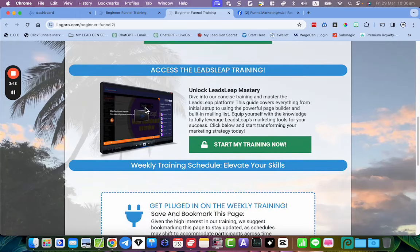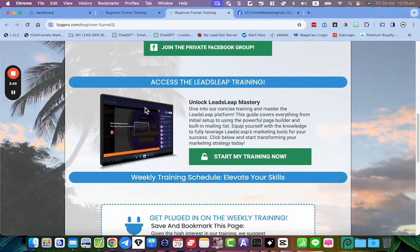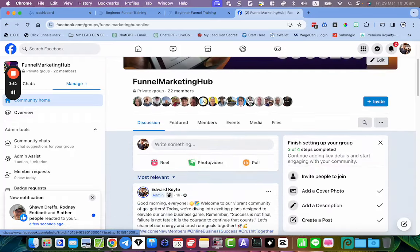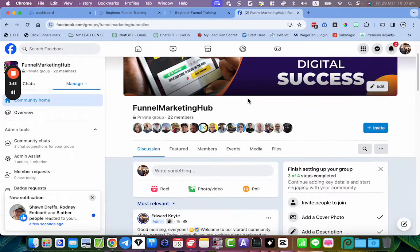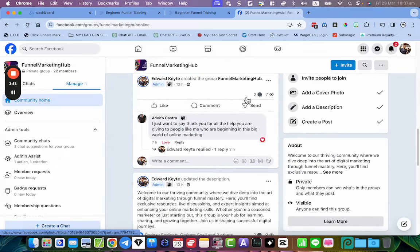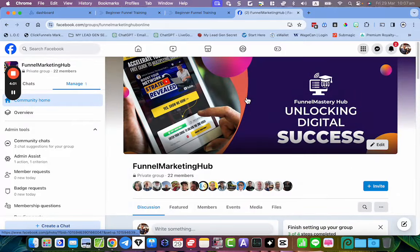I'm going to be doing ongoing weekly live training sessions where you can ask questions on Zoom calls. You can also ask questions in my Facebook group that I've just launched — we've already got people coming into the group. I'm going to be supporting people in there giving tips, and hopefully people are going to be helping each other. I'm the admin, but I'm happy for anyone who knows a bit about LeadsLeap to come forward as an admin or moderator.